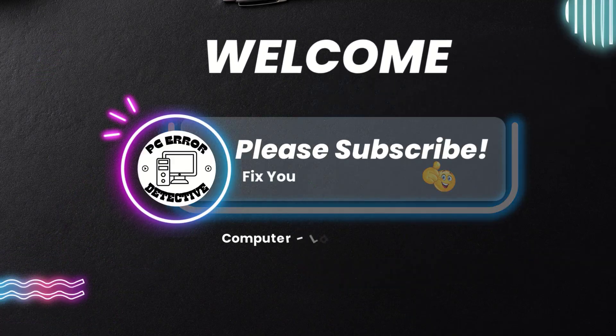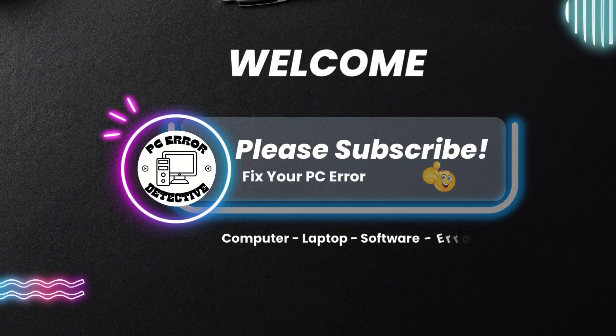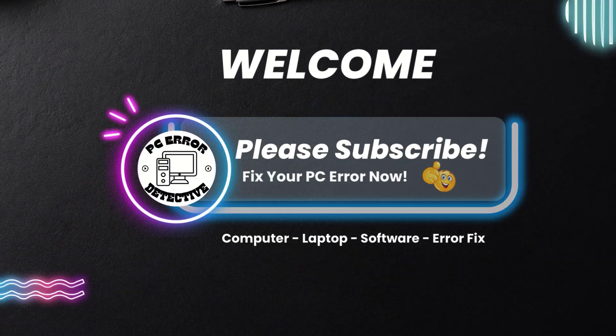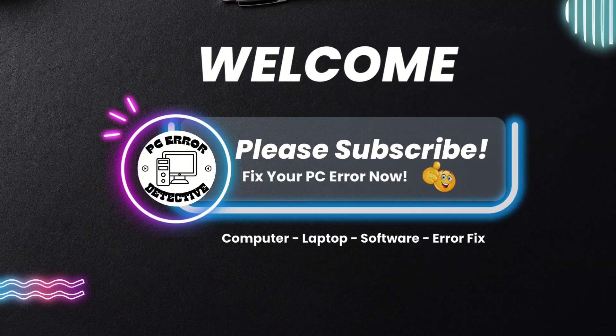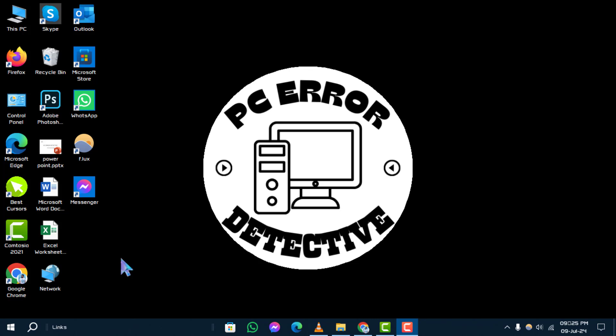Welcome to the PC Error Detective YouTube channel. Today, we're going to guide you through the steps how to reset an Intel Graphics driver on Windows.